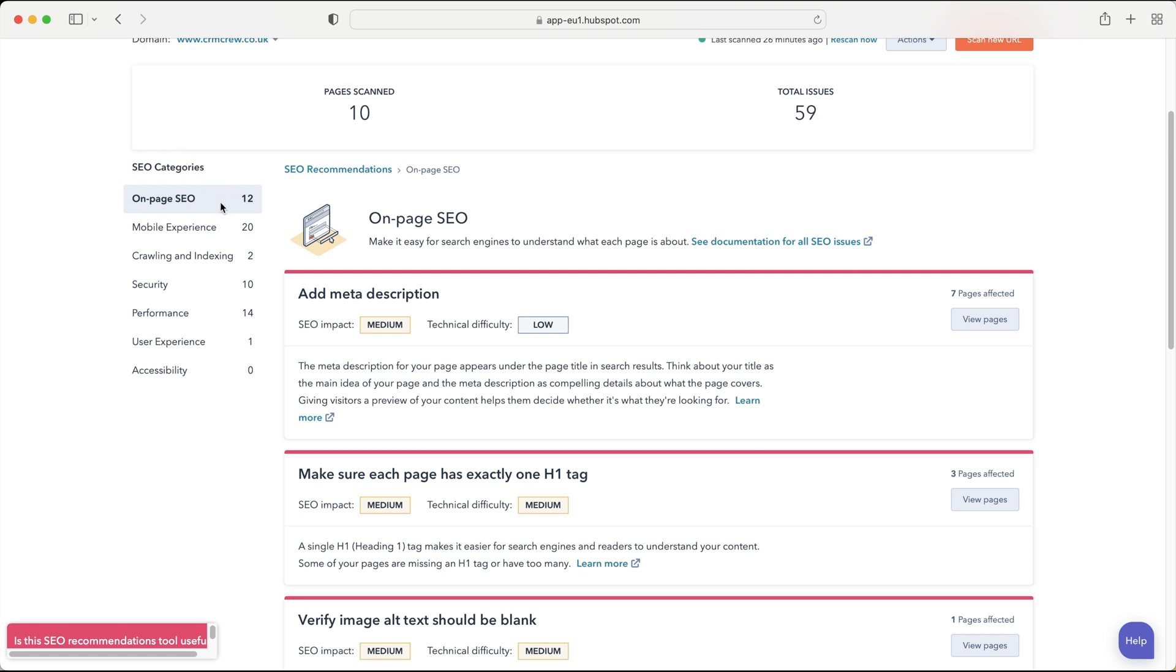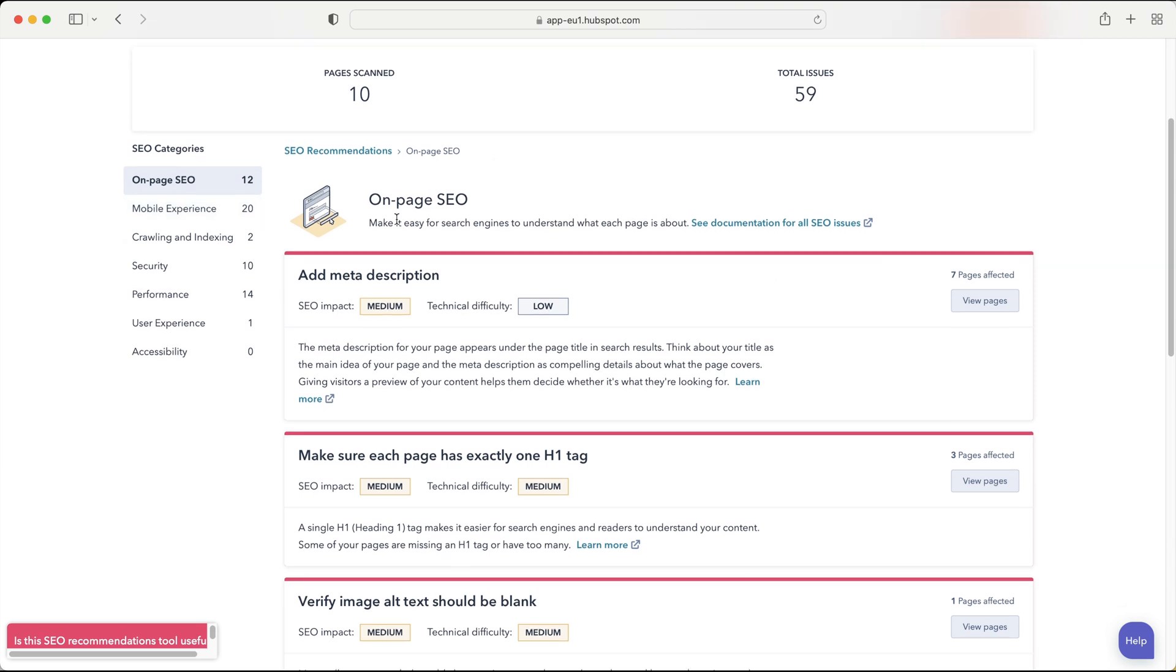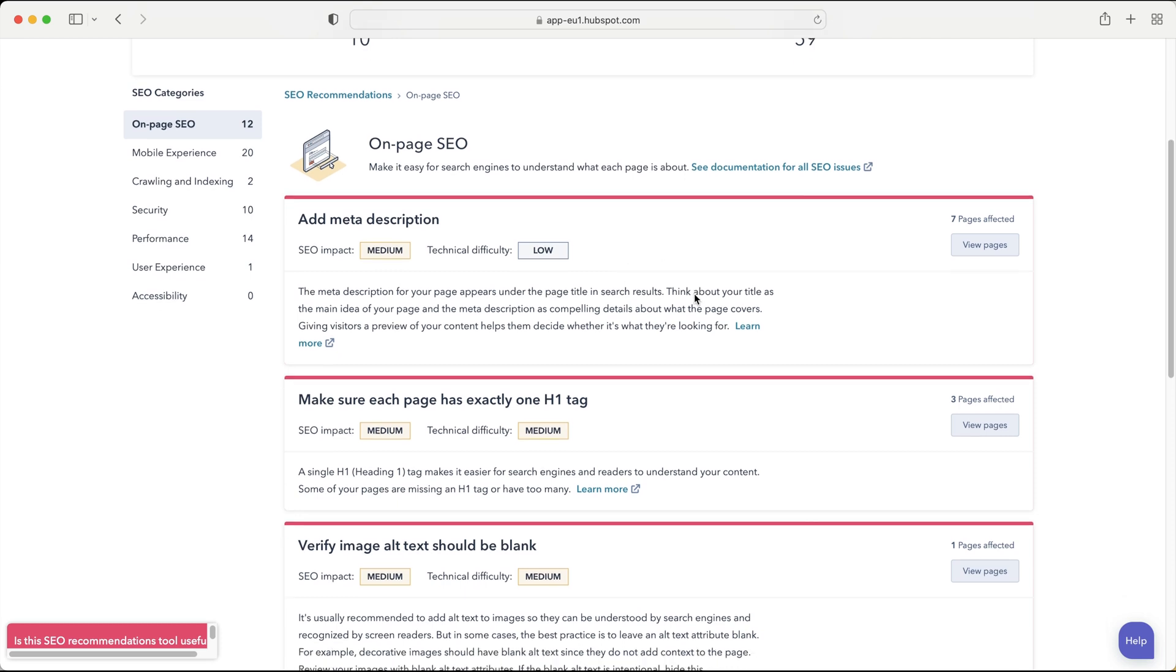So we've got on-page SEO, mobile experience, crawling and indexing, security, performance, user experience and accessibility and then it's found a number of issues for each of these. Clearly mobile experience is a big problem of mine for my website and then you can just scroll through each of these categories and see what is not working. It will kind of tell you how to fix it and then you can go to your website provider whether that be WordPress, Wix, Shopify and make those changes.